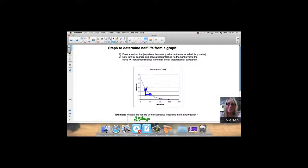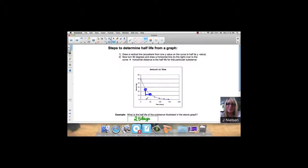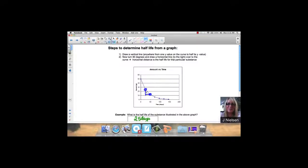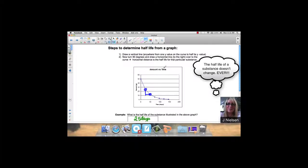So now I'm going from 25 to 12.5. At 25, it was 25 days, and at 12.5, it's 50 days. So the difference, again, is 25 days. So we have established that our half-life is 25 days.